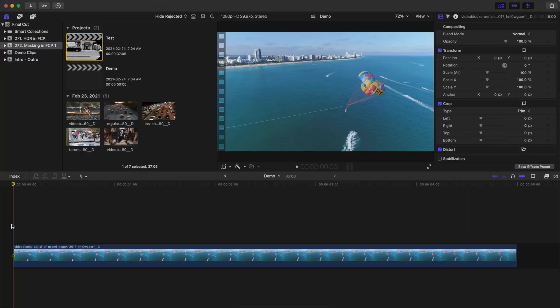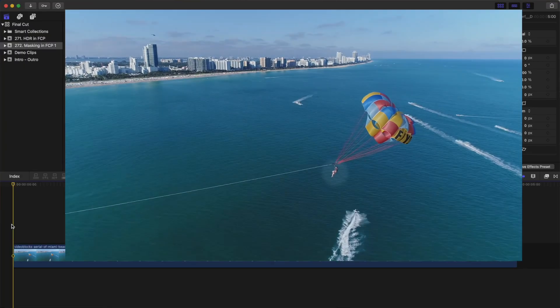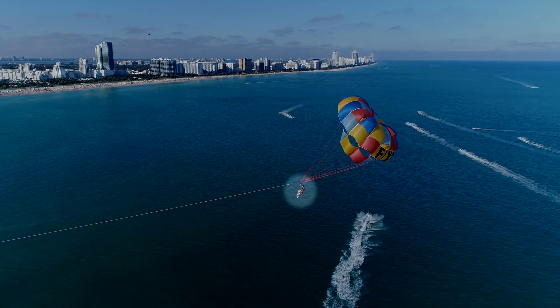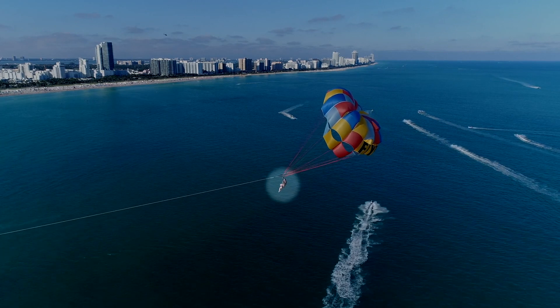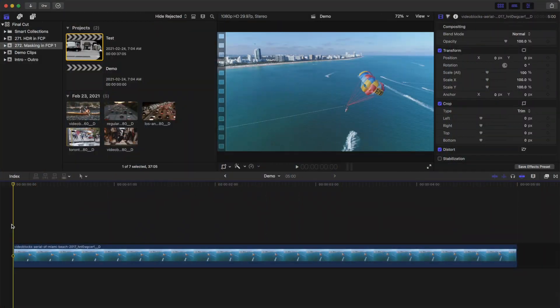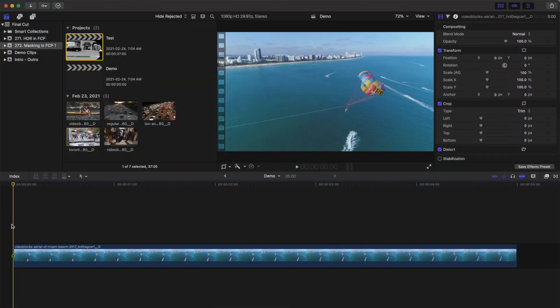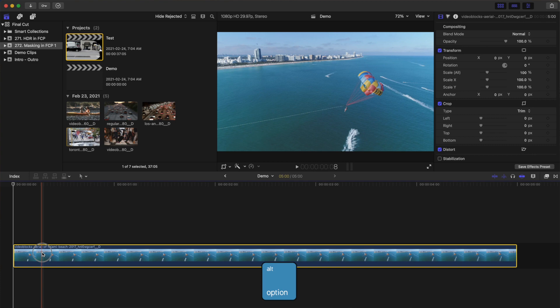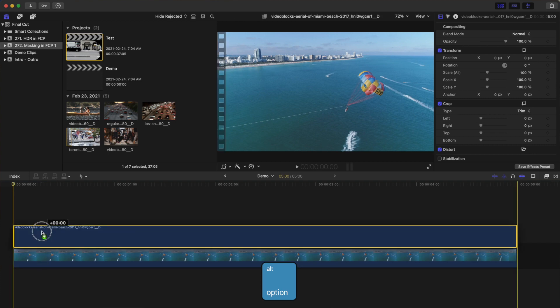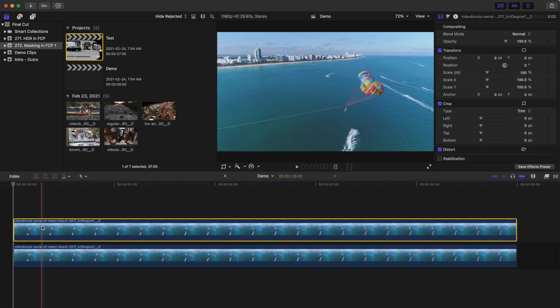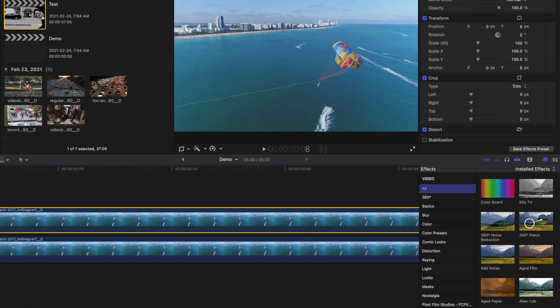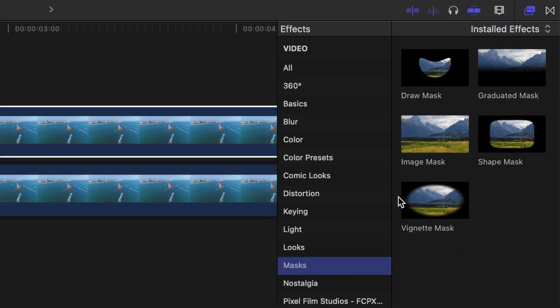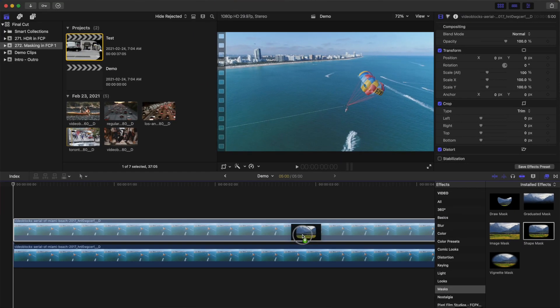The first effect we'll take a look at today is highlighting parts of your video, and this is actually really simple to do. Select the clip in your timeline, hold down the Option key, and drag up to make a copy of it. Press Command 5 to open the effects browser, select the masks category, and drag and drop the shape mask over your top clip.